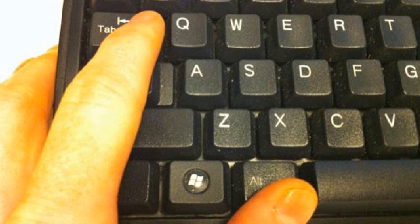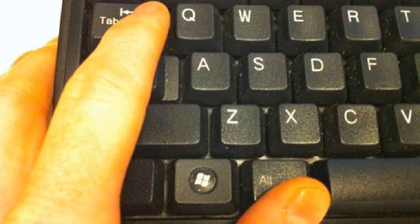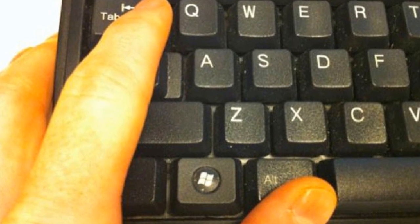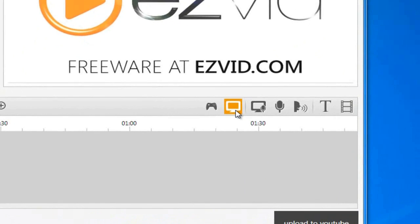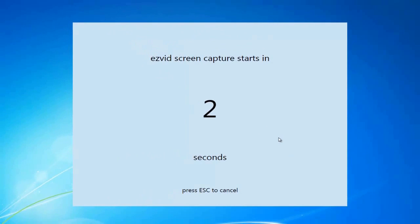Click Alt-Tab to go back to EasyVid. Click the Capture Screen button. Begin your gameplay.